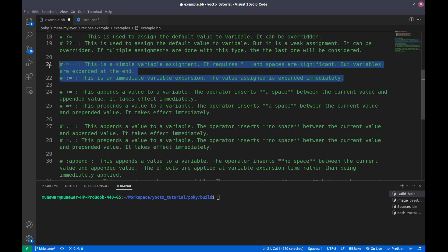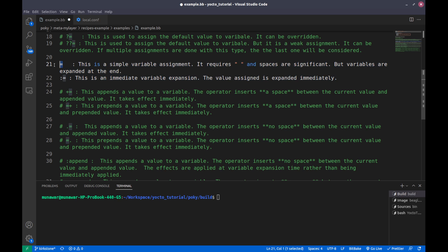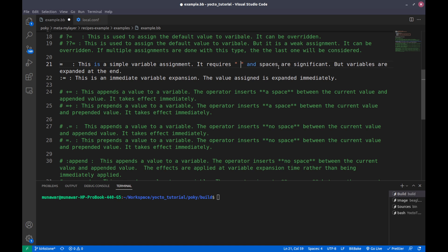The next operators are '=' (simple assignment) and ':=' (colon-equal). The simple '=' assignment requires double quotes, and we write our variable value inside them. Spaces are significant — if there is no space then there will be no space; assigning just a space means a one-space variable; two spaces means two spaces. The variables are expanded at the end.